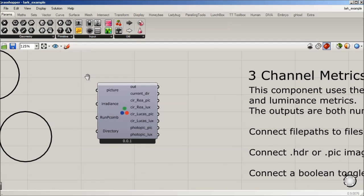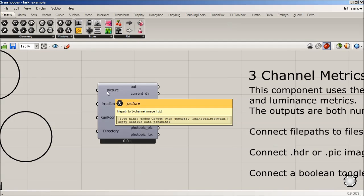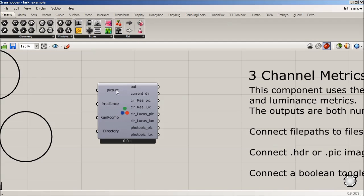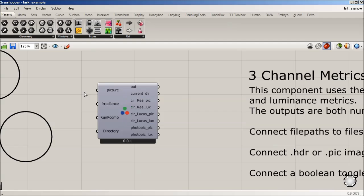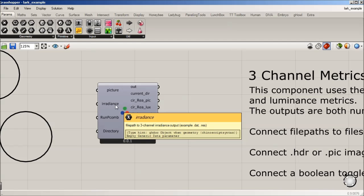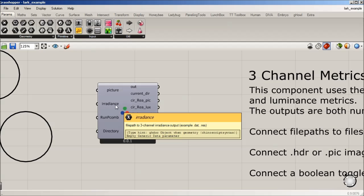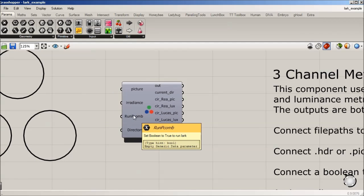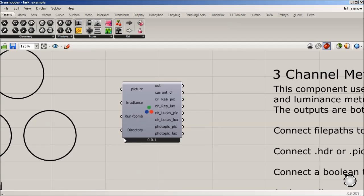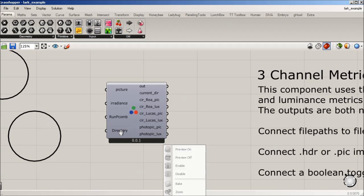And this is where it's looking for a HDR picture. So you would take any file path from a picture that you have. This one's looking for the irradiance, which will be a file path coming out of, say, a Diva for Rhino workflow, where you'll have a .dat file. Or if you're using Honeybee, you'll have a resres file. So you'll plug those file paths into there. This is a Boolean toggle to run pcomb, which is a radiance tool that's going to post-process both the illuminance and luminance for circadian as well as photopic. And then a directory if you want to tell it where to go.